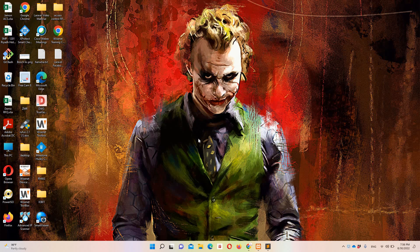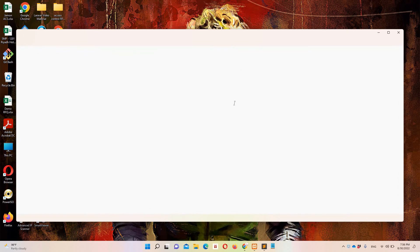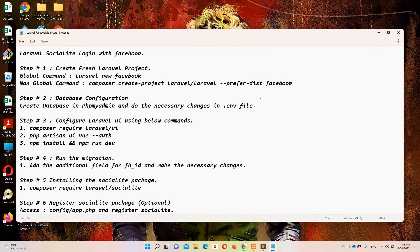Hello guys and welcome to Laravel 9 tutorials. In this video we are going to discuss how we can implement Facebook login functionality in Laravel 9. I have already created a notepad file with all the necessary steps we need to implement.